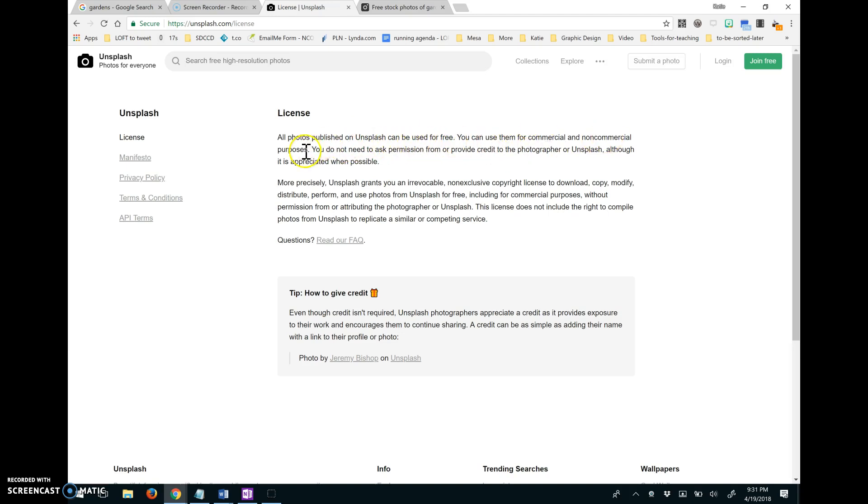Commercial and non-commercial photos, you do not need to ask permission. And so it says even though credit isn't required, Unsplash photographers appreciate a credit. So that's about giving attribution and giving credit.